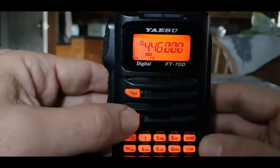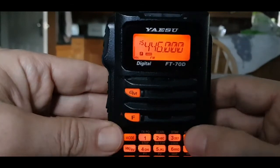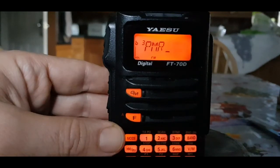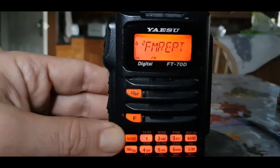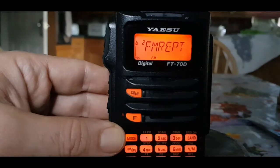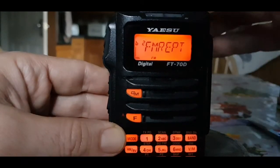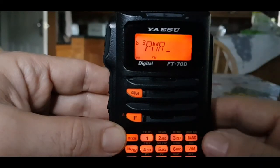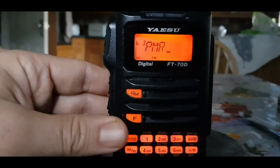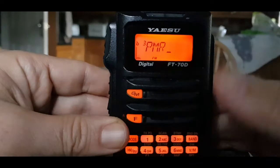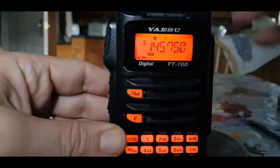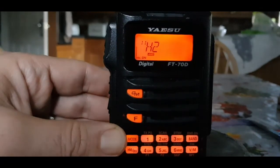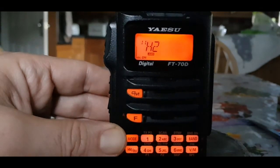Now if you want to change between banks when you're in bank mode, press F then band, and you now have the ability to scroll through your different banks. Remember each bank can have up to 100 memory channels. Let's scroll to the PMR one — there it is. Select band, so now when you scroll through you only see what you've put into the PMR bank. I haven't got many in there at the moment.